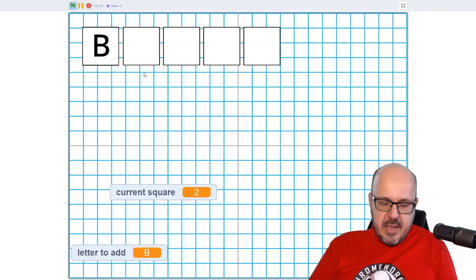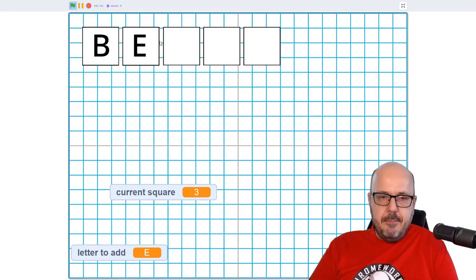Welcome back to part three of our Dev Diary series. We're building a Wordle game and taking a deep dive into the coding process, trying to show you some of the thinking that goes into making a complex game in Scratch. In our last episode, we managed to get our text input system adapted so that we could enter multiple letters across the screen to form five-letter words.